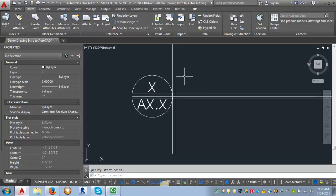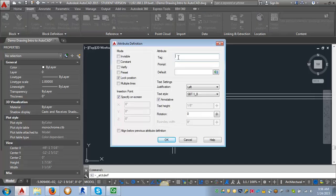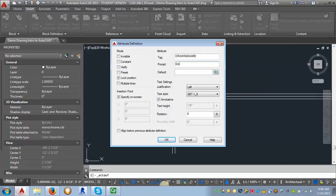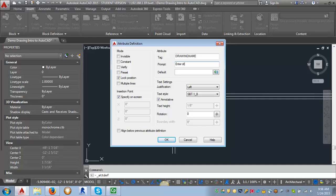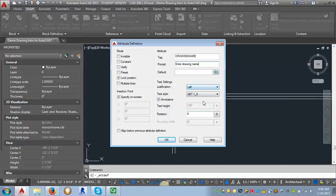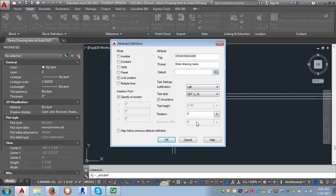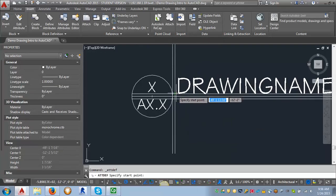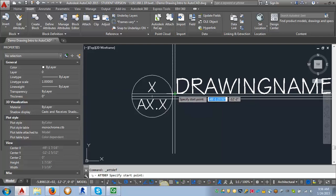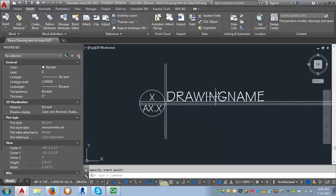The next one I'm going to do is my Drawing Title. I go into Define Attributes again. For my tag, I'll put 'Drawing Name' — you can't put spaces in tags, you can use underscores if you need to; they're just placeholders. For the prompt, I'll say 'Enter Drawing Name.' I'm going to leave the justification as Left and change my text style to my StylusBT 3/16ths. I'll click OK and use the intersection of my guidelines as my placement.